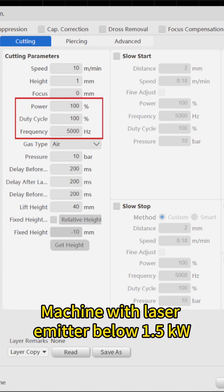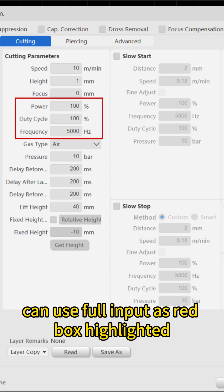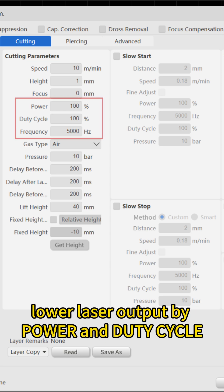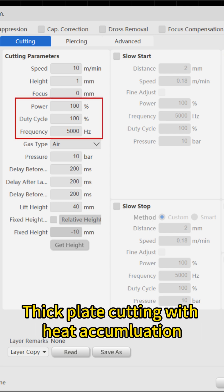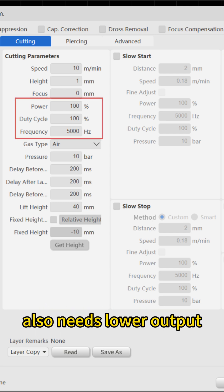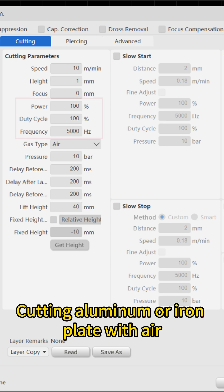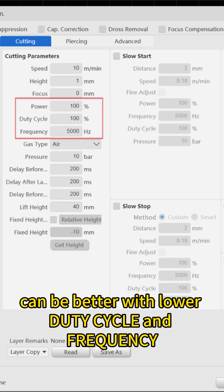Machine with laser emitter below 1.5 kilowatt can use full input as red box highlighted. Those over 3 kilowatts may need to lower laser output by power and duty cycle. Thick plate cutting with heat accumulation also needs lower output. Cutting aluminum or iron plate with air can be better with lower duty cycle and frequency.